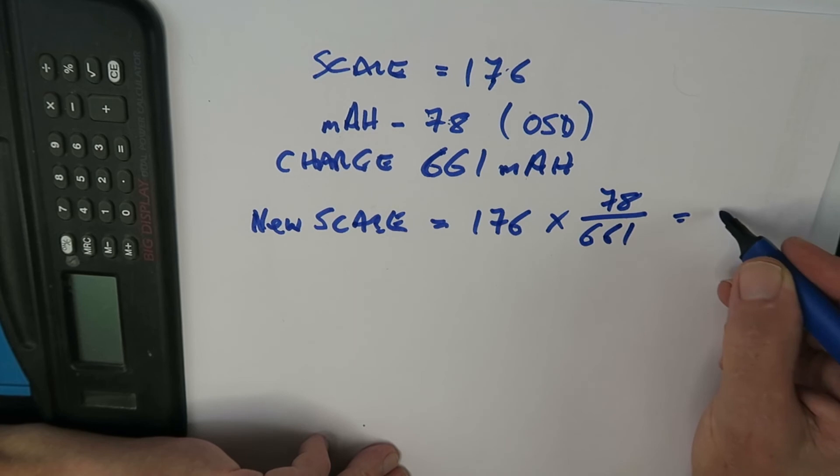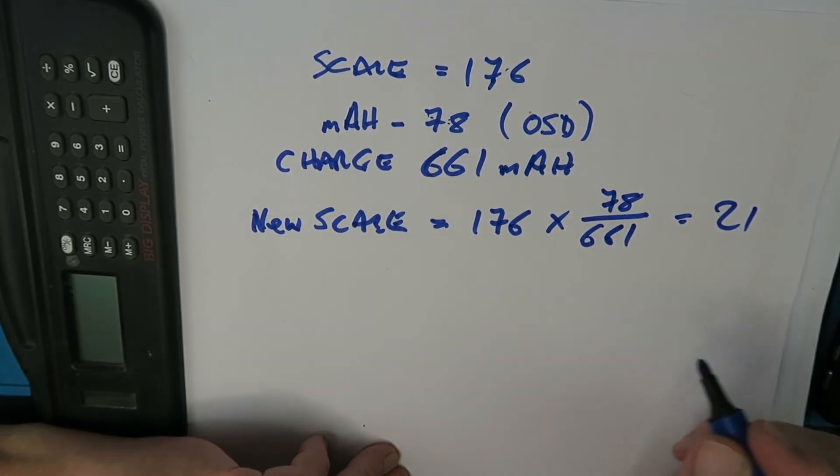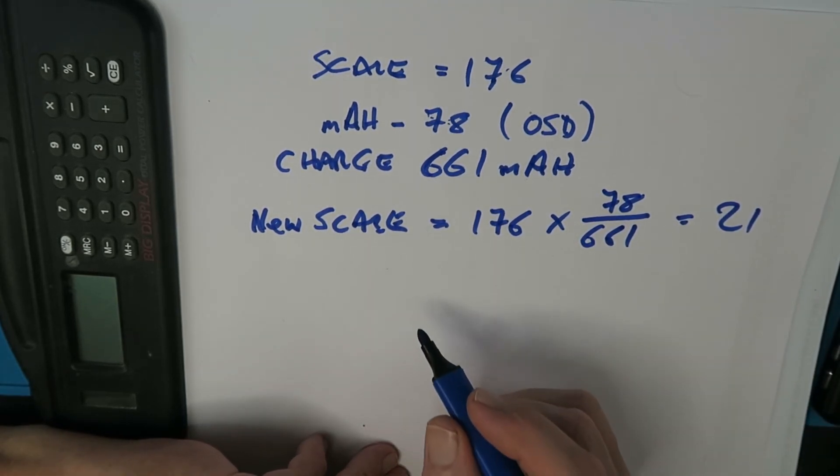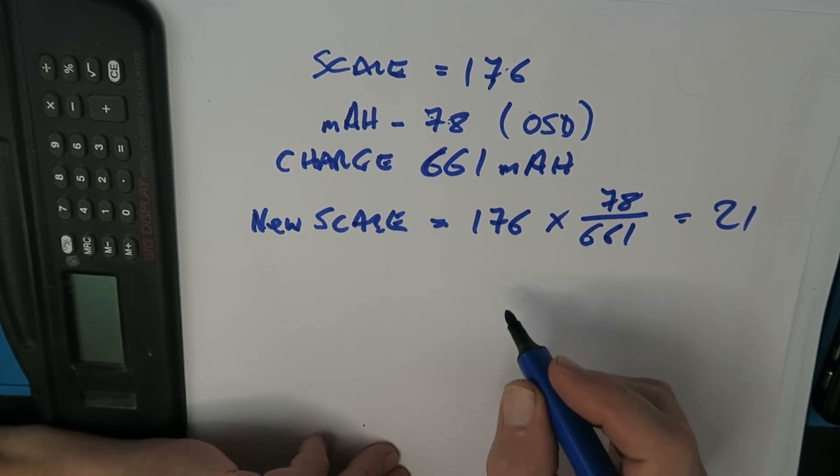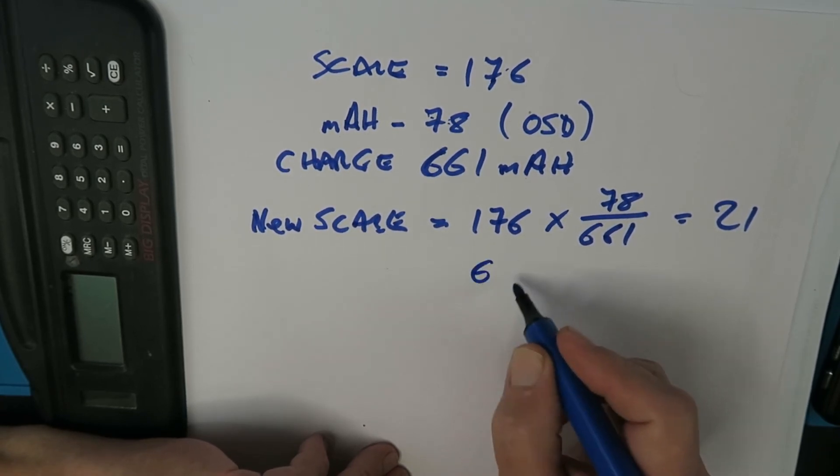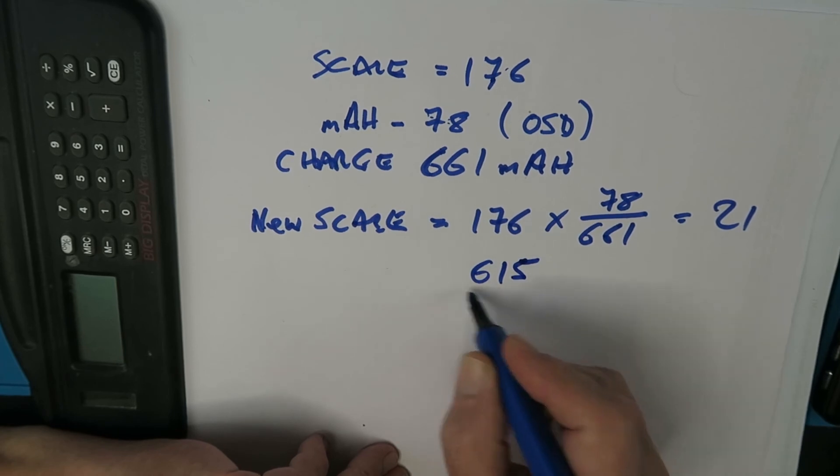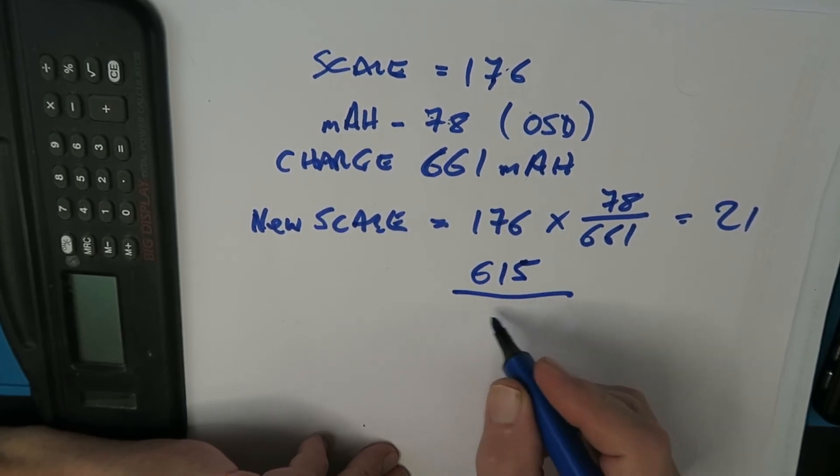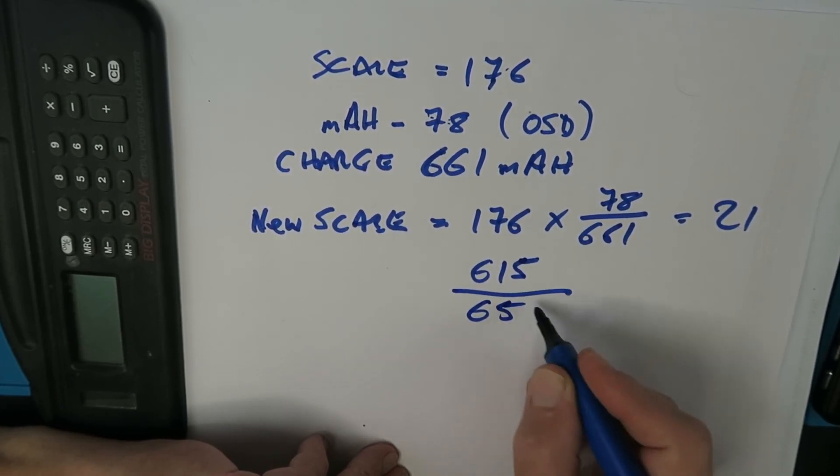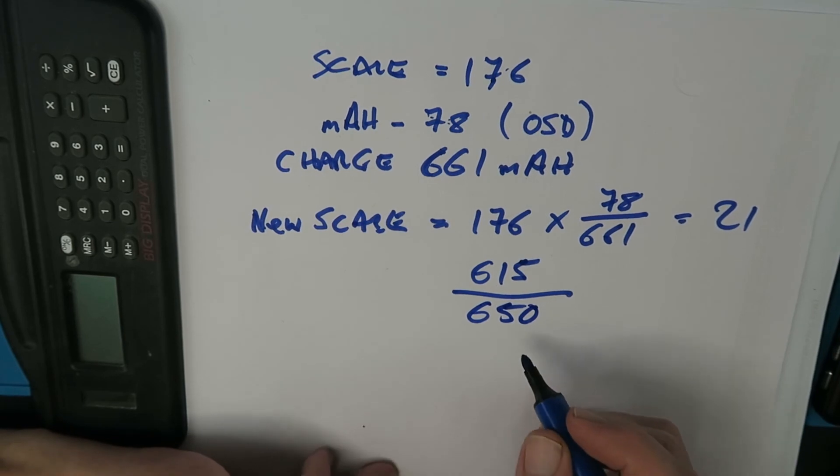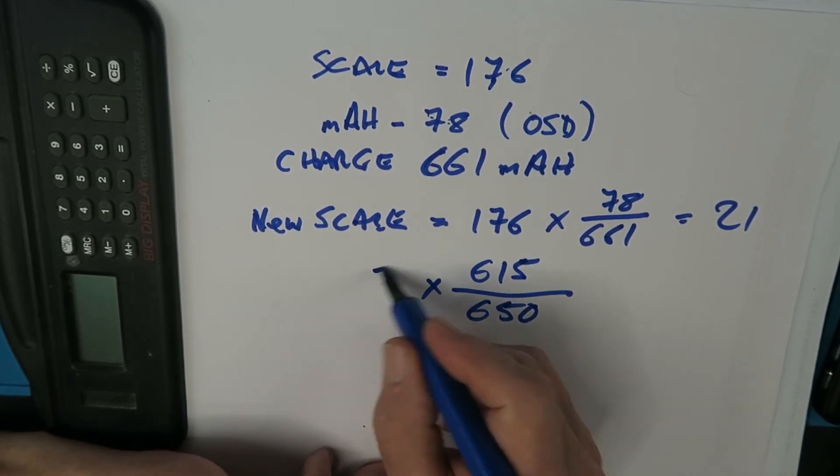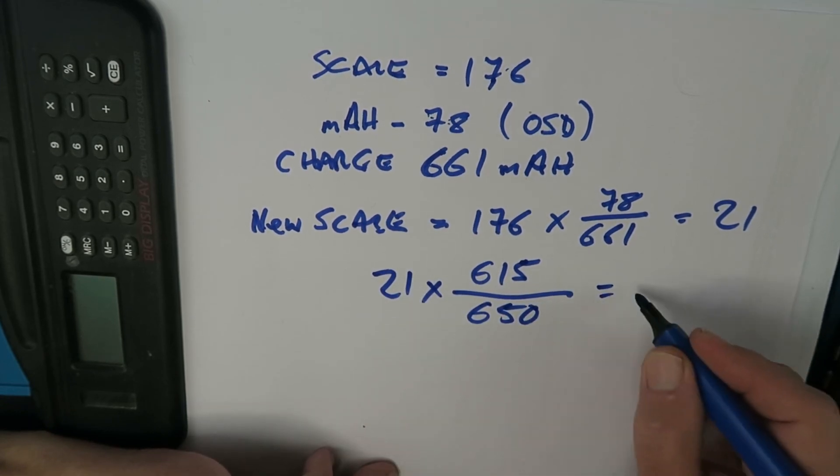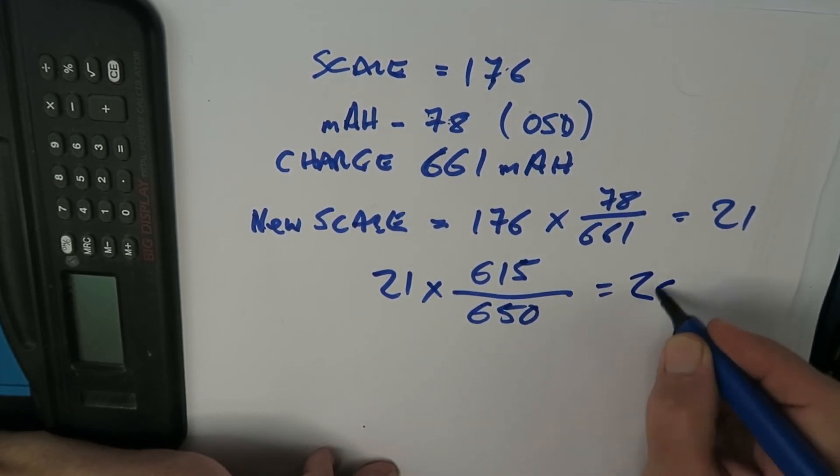With the new factor in place I did another measurement. The result on the OSD for the second flight was 615 milliampere hours and when charged it resulted in 650. So to get our new scale factor this time we need to multiply that by 21 and that equals 20.